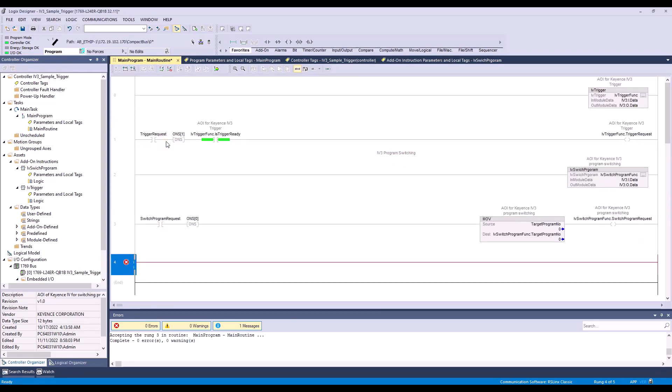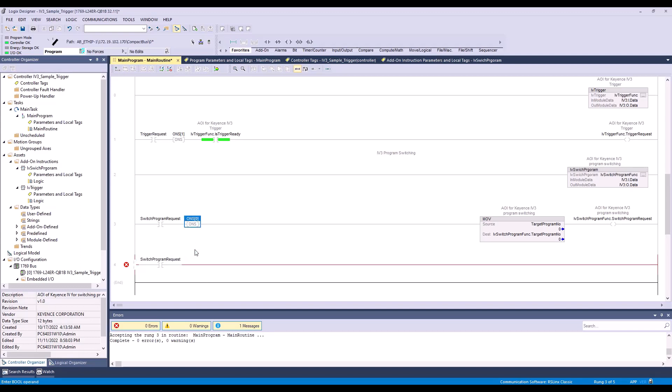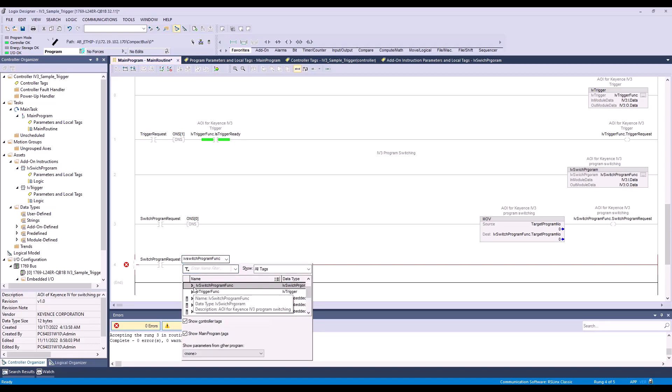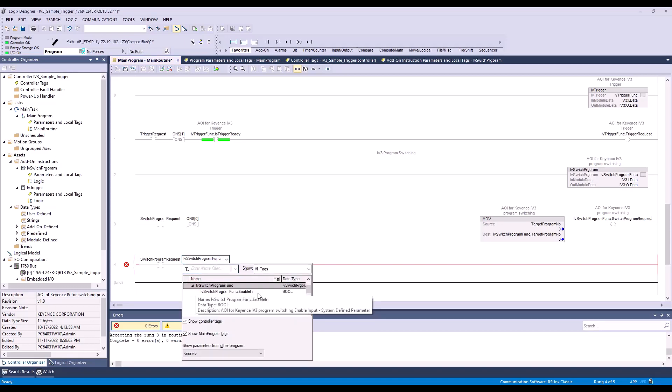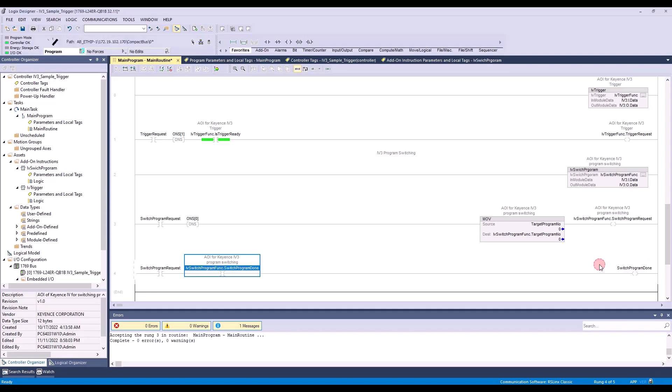Here we need to add one more rung. We're going to add in our element for the switch program request. The next element will be IV switch program, the IV switch program done. And lastly, we will have the switch program done.